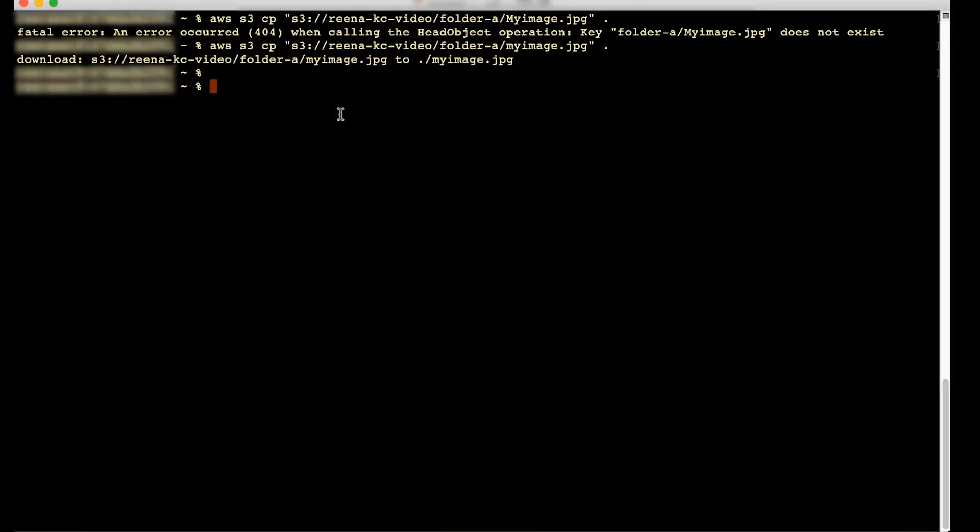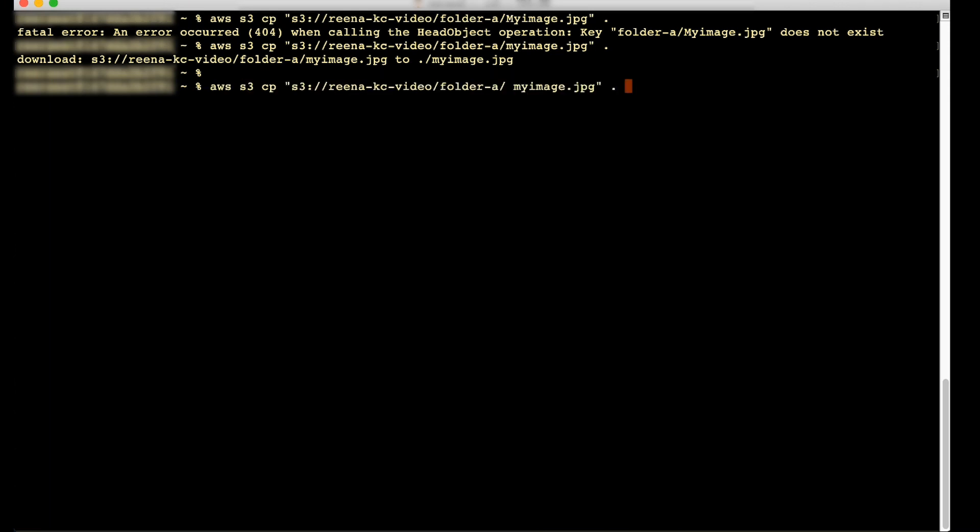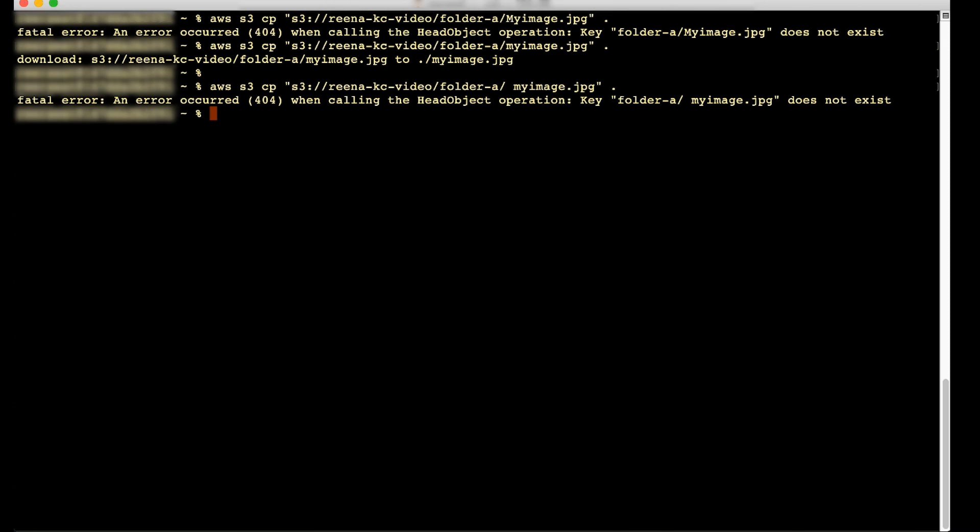If the path to the object contains spaces, then be sure that the request uses the correct syntax to recognize the path. For example, if you are using the AWS CLI to download an object to your Windows machine, you must use quotation marks around the object path. The object path must look like this.